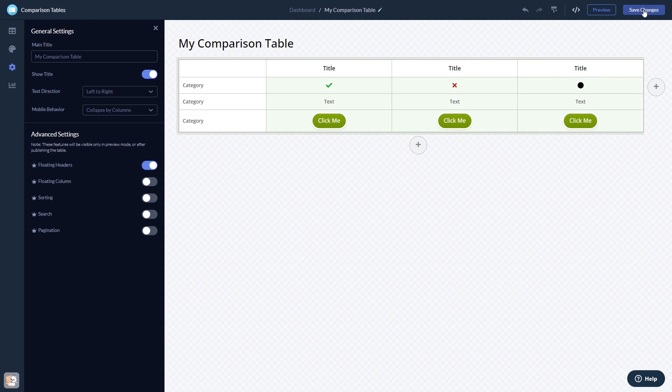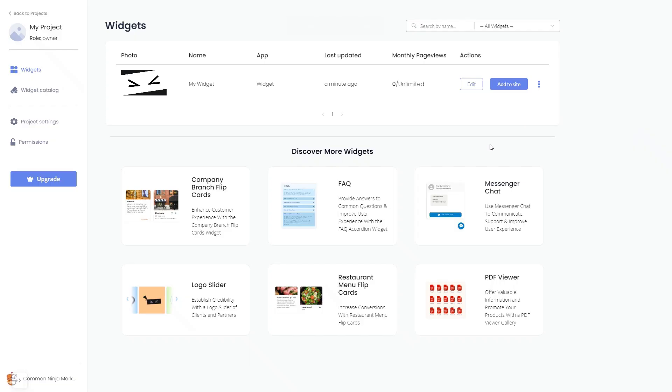If you don't have an account on Common Ninja yet, you'll have to register first. When you're ready to add the widget to your website, go back to the dashboard. On the dashboard, you'll see the widget you've created.